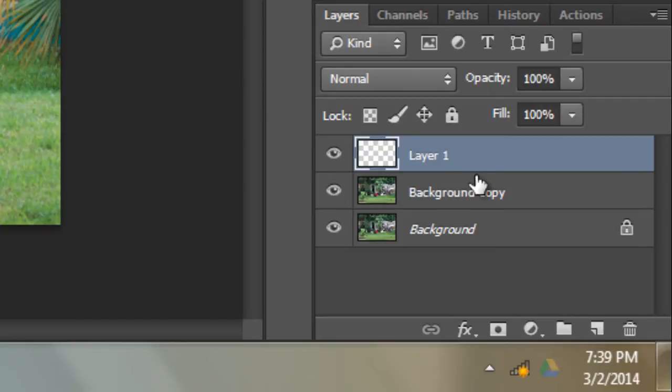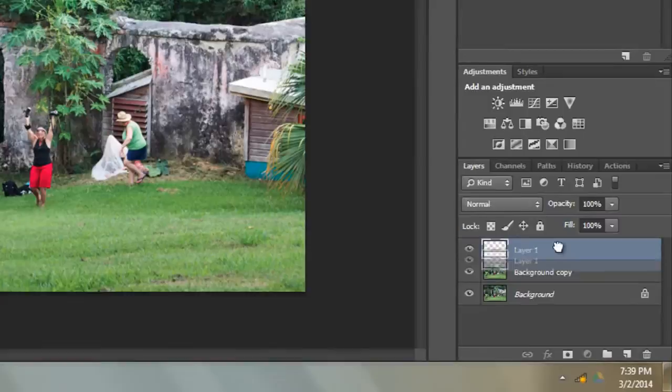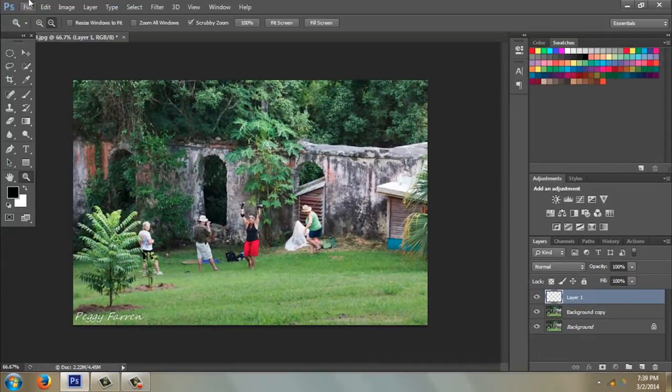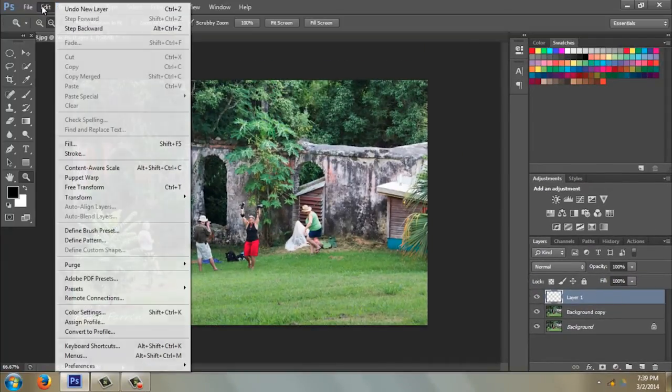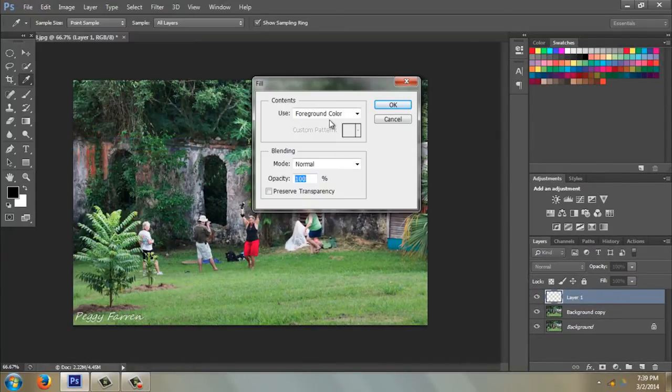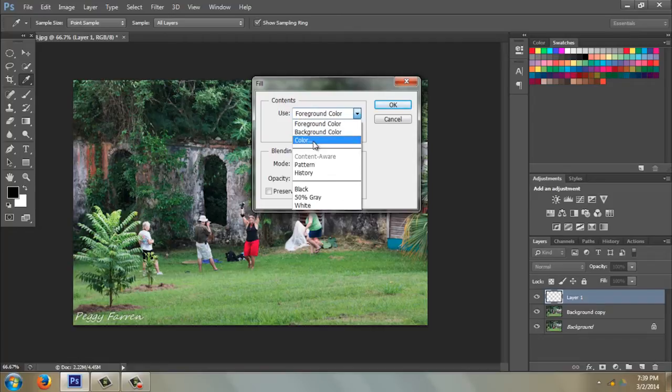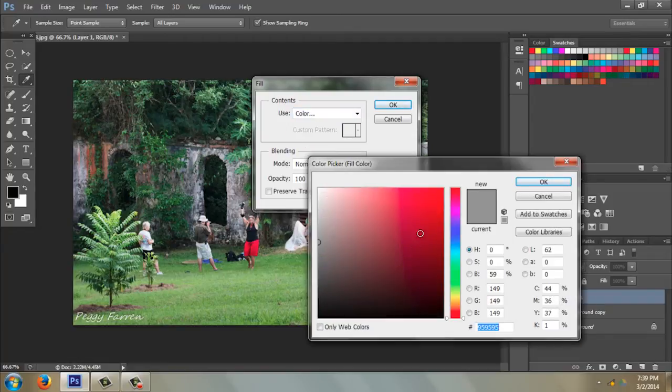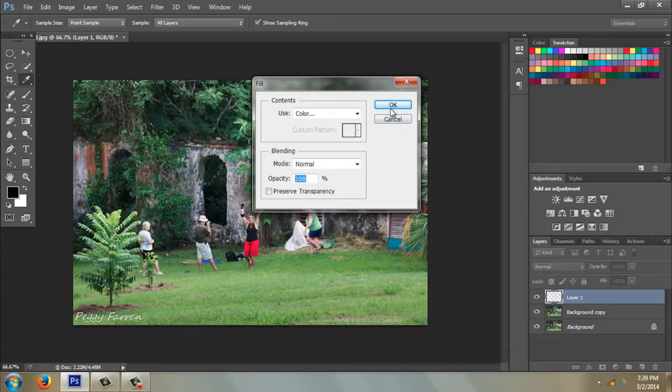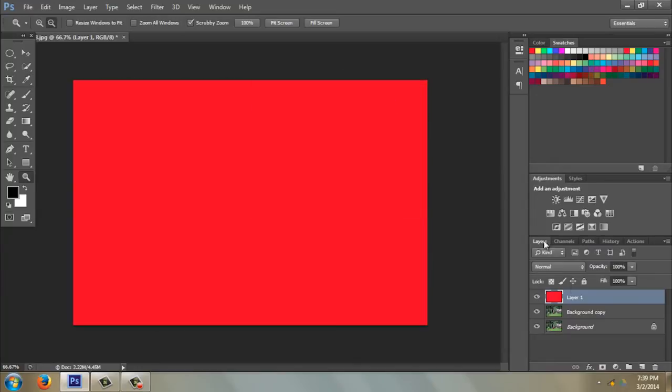I'm going to put it underneath, or actually first I'm going to go to edit and fill with color. Let's fill it with red, click OK, click OK. So you see I have a red layer.